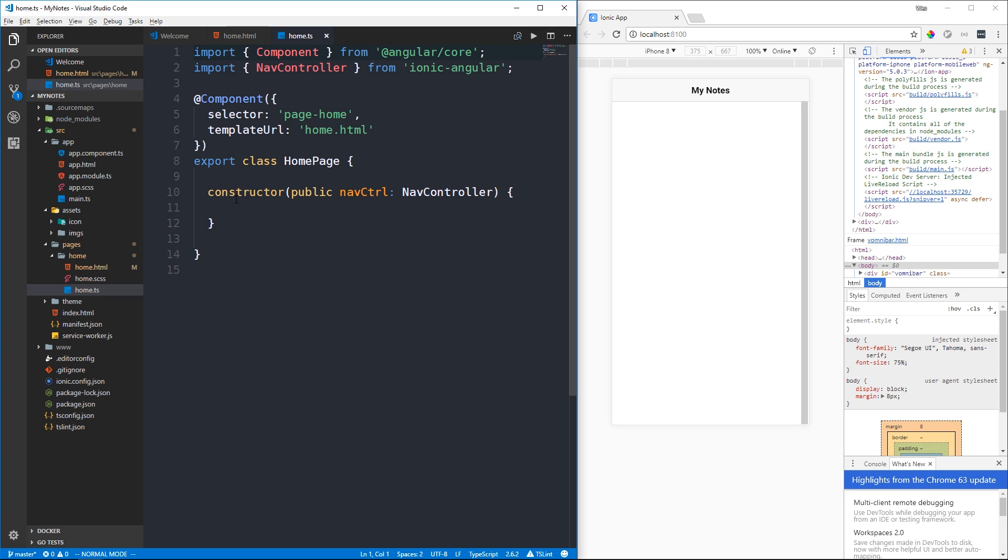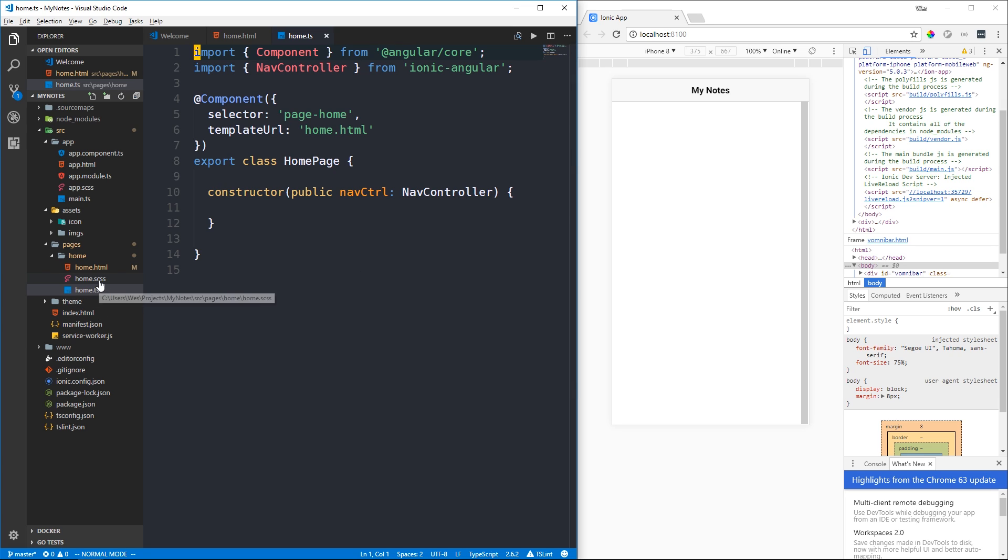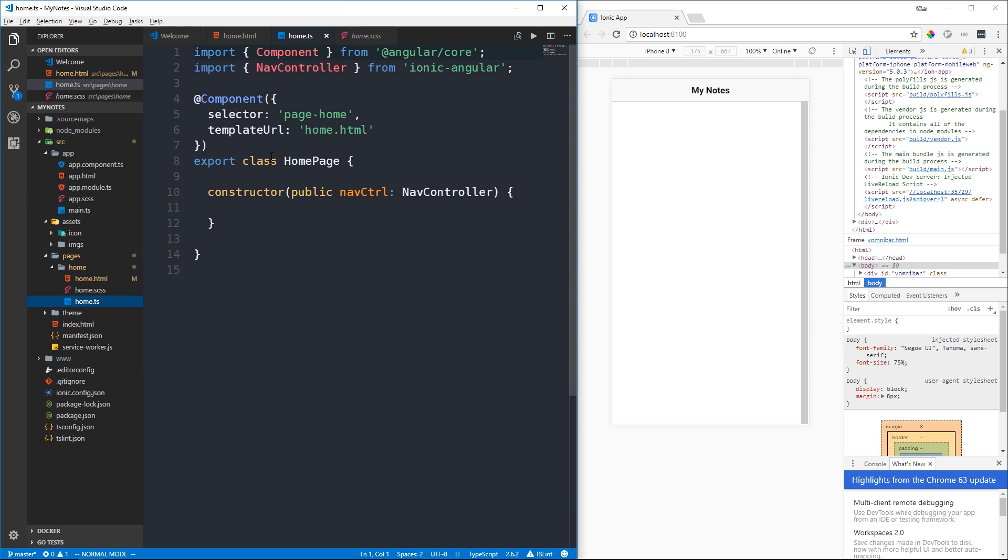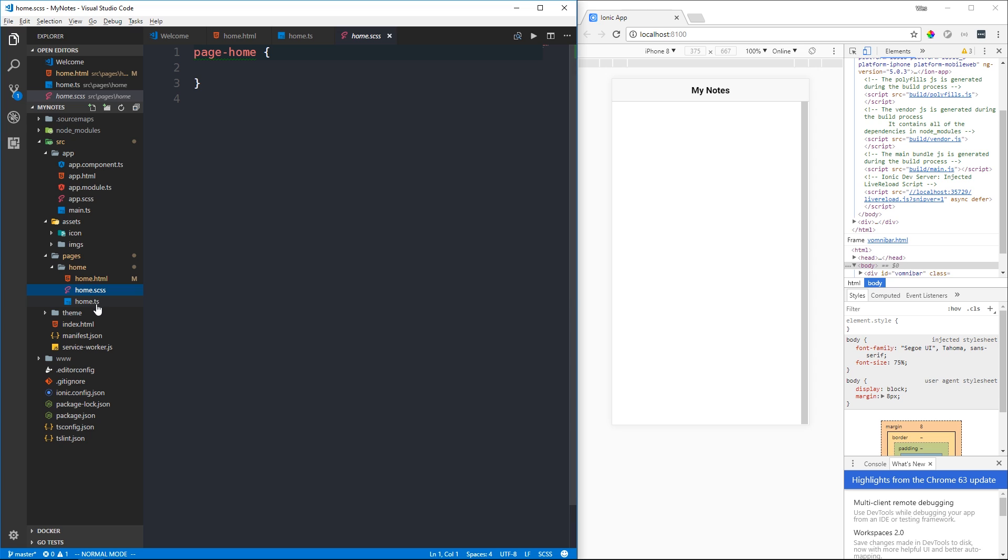One thing we don't have is an array containing our styles which you may see if you've used the Angular CLI. Instead, by default, Ionic is using SCSS files and we don't need to include this in our stylesheets array. In SCSS we can nest our selectors and styles in our page-home component will apply to that specific component.